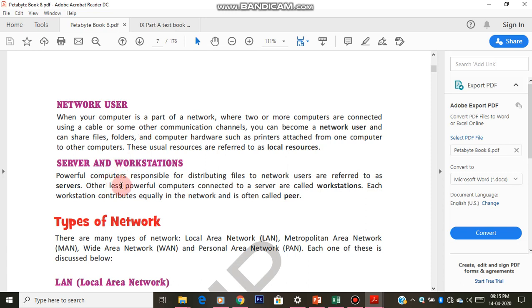Next is server and workstations. Again the best example is our smart boards in school, because if I take that example you can easily imagine the scene. A server is the main computer that provides service — it distributes the required files and other things needed to all other computers. Workstations are the computers that take service from the server — all your classroom smart board computers are workstations, and the server computer kept in the server room is the server.